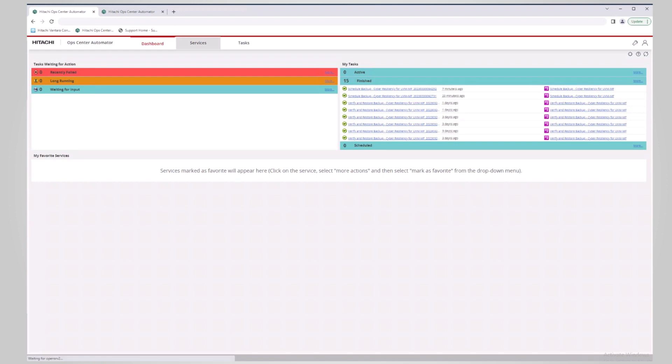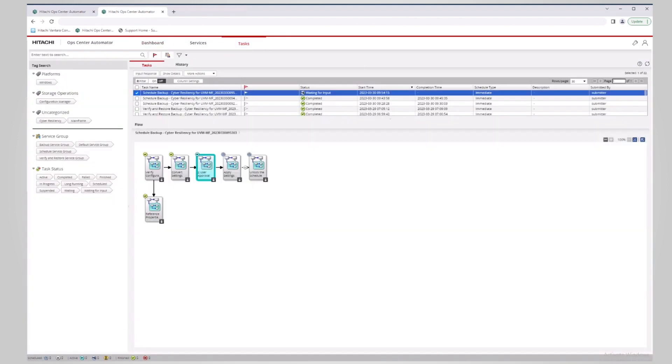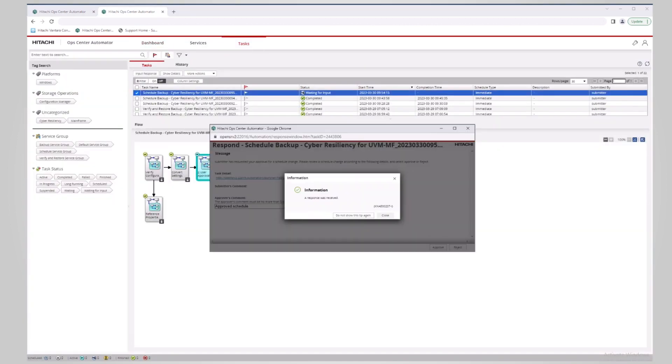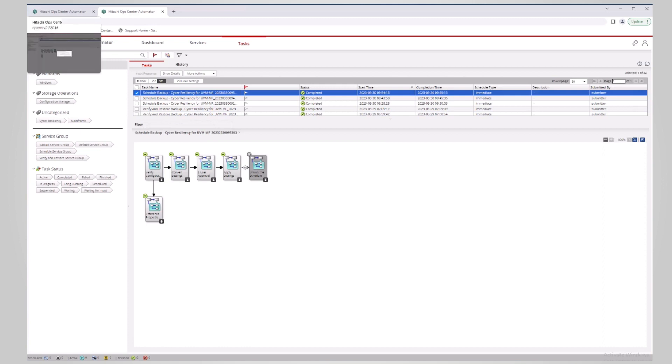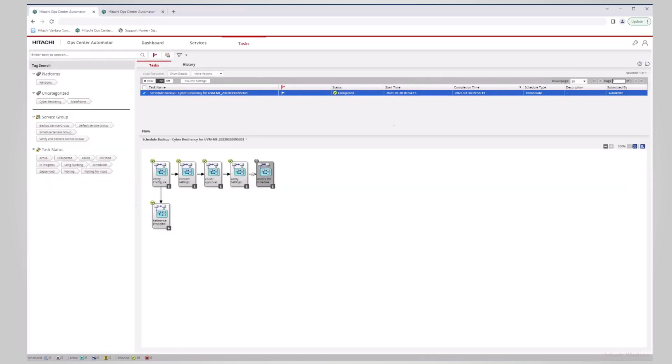Centralized scheduling supports recurring and on-demand backups, along with the ability to temporarily suspend backups. After the backup request is approved by the approver, you can return to the submitter's screen and track the progress of the backup request using the flow screen.